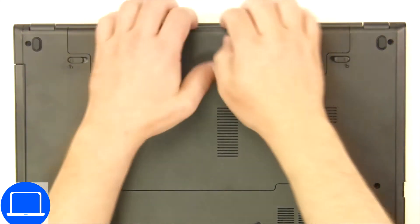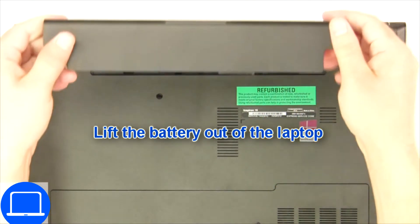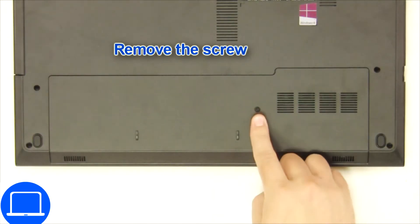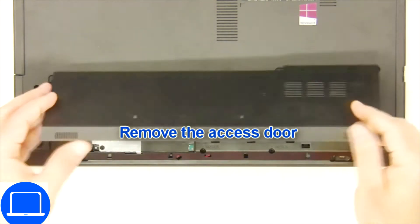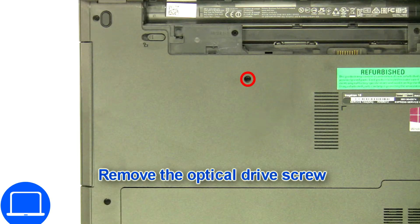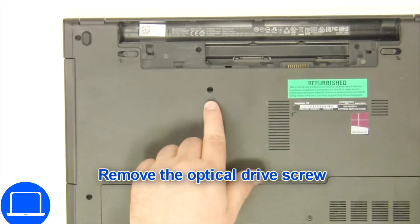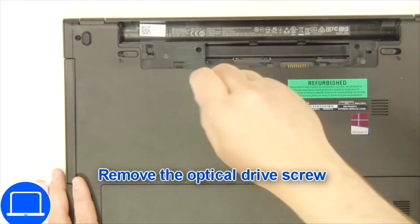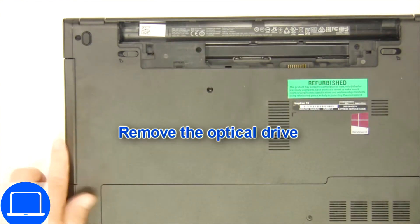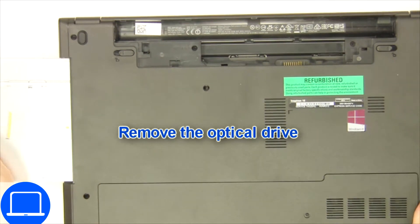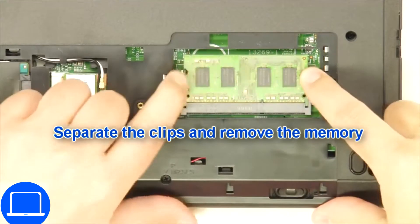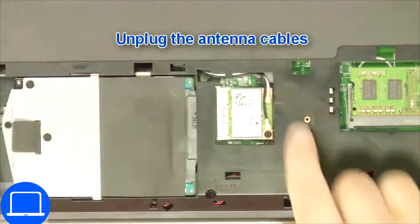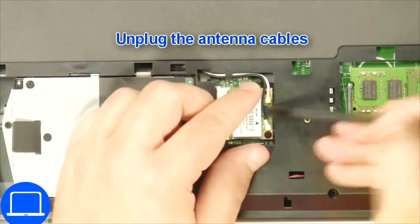Slide tabs outward to unlock and remove the battery. Unscrew then remove the access door. Now unscrew and remove the DVD drive, then separate the clips and remove the memory, then disconnect the antennas.